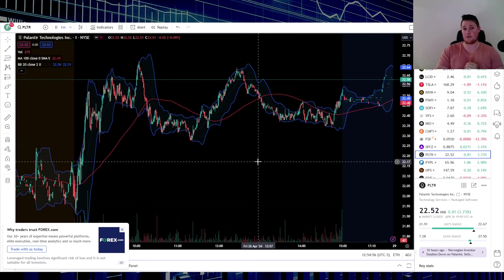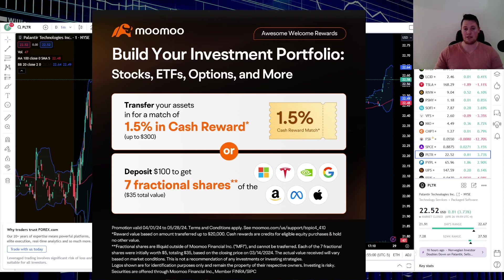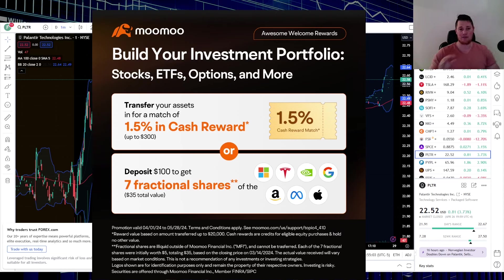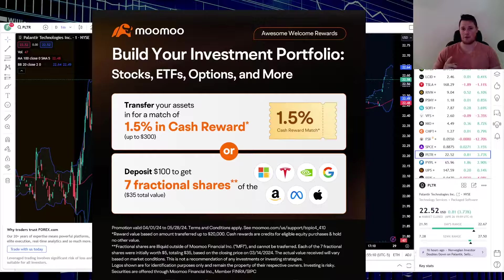One final thing, make sure you guys definitely take advantage of this promo. Simply sign up for a new account, throw $100 at it, and they give you seven fractional shares of the MAG 7. Pretty kick-ass deal, link in the description below and also the comments. With all that said, appreciate all of you watching.